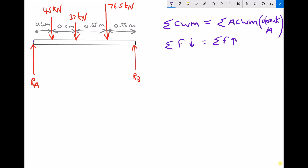To begin, if we take the left-hand support as our pivot, then RA isn't going to cause a turning moment. Going through each force: the 45 kilonewton force is going to try to turn the beam clockwise, the 32 kilonewton force is also trying to turn the beam clockwise, as is the 76.5 kilonewton force. The only force trying to turn the beam anticlockwise about the pivot on the left is the support reaction at B.